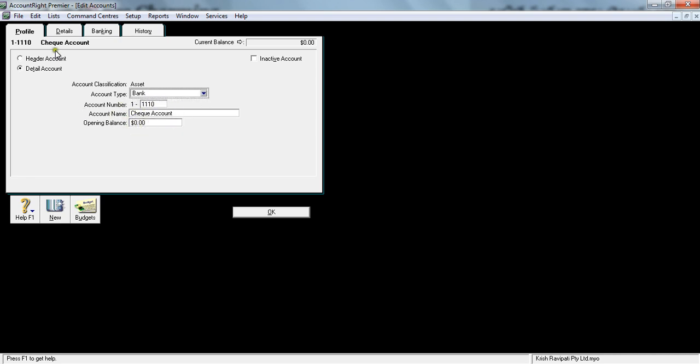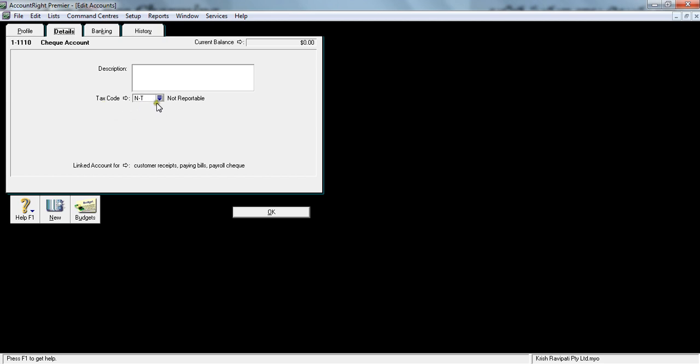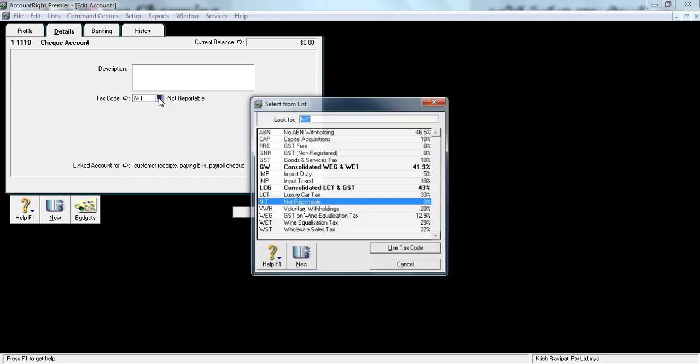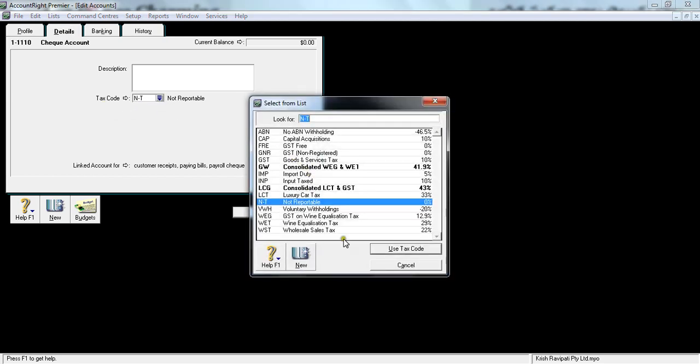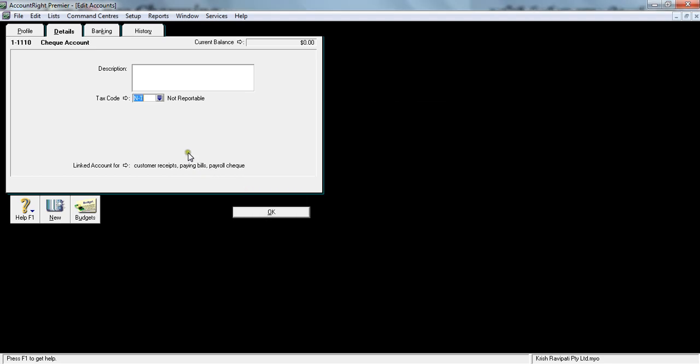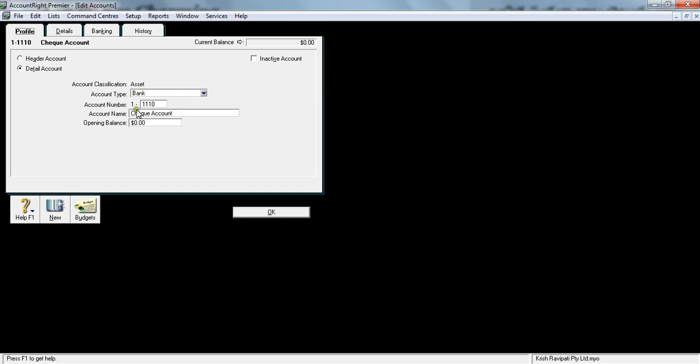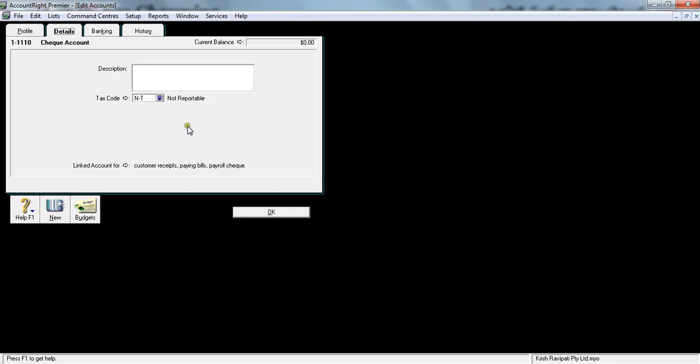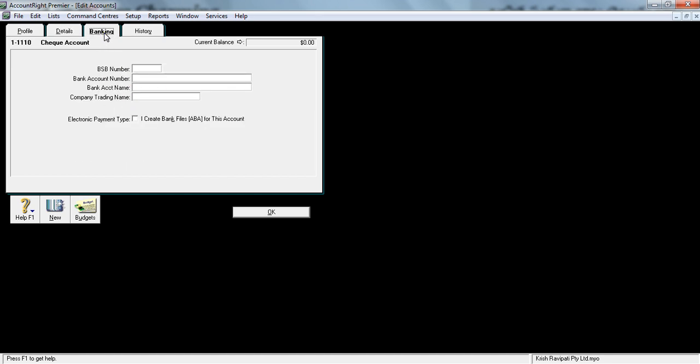That's my check account. Go to Detail, and here you can set up the tax codes—GST or NT. When I'm discussing the GST module, I will go in detail about it. In this example, this is a bank account and it has got detailed NT. For more information, talk to your financial controller or accountant on this GST setup.